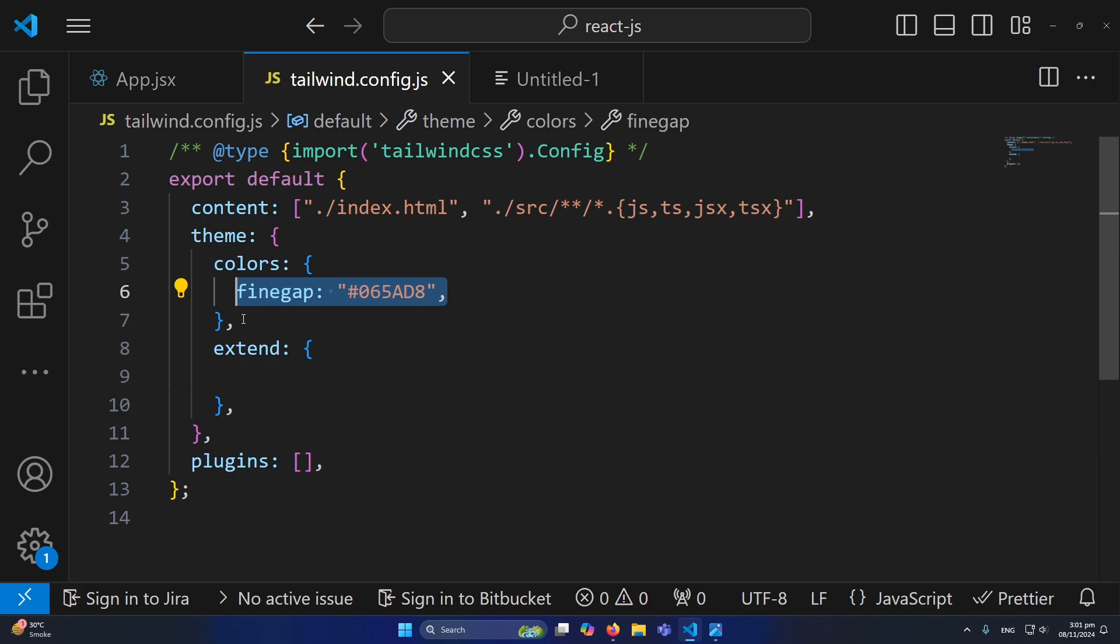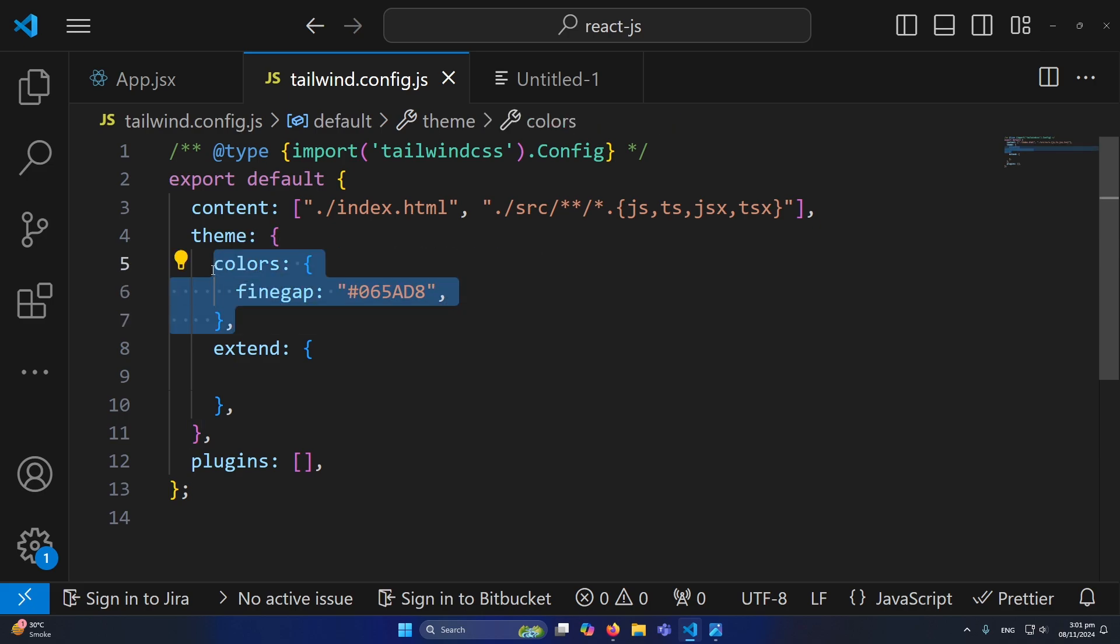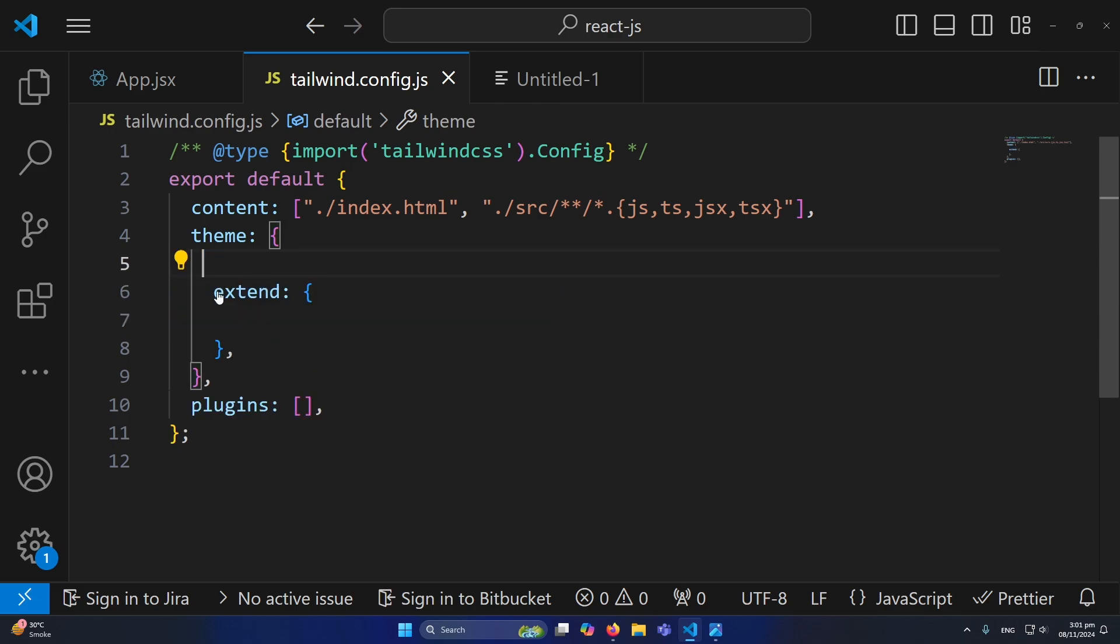If you do not want to use the built-in colors in Tailwind CSS, then you can paste this property here. Or if you want to use the previous colors and your custom color as well, then you can do this.